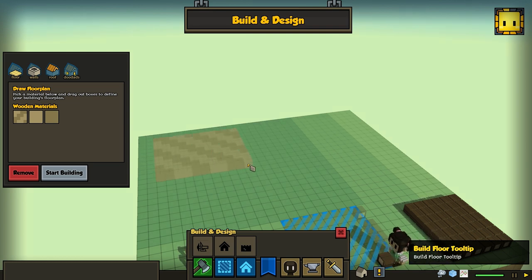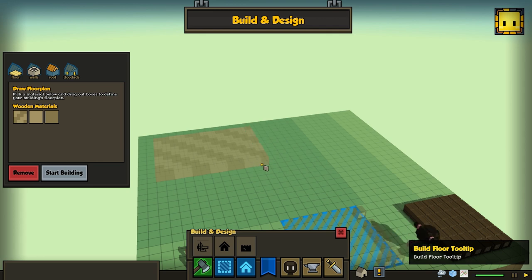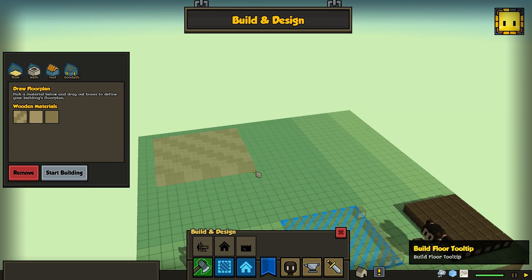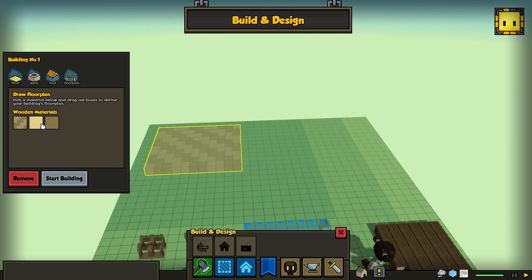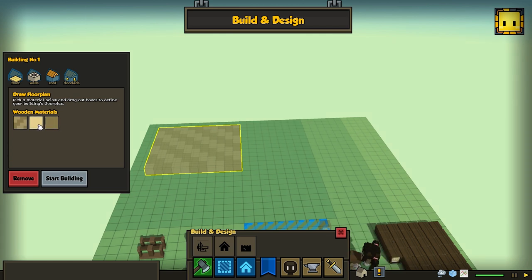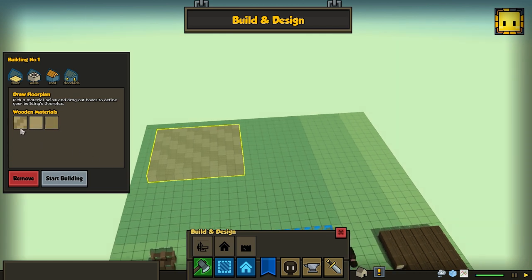So the way it works is I can use these brushes to drag out different kinds of floor plans. You can see we have three materials for wood: there's this dark wood, this light wood, and sort of a patterned wood.